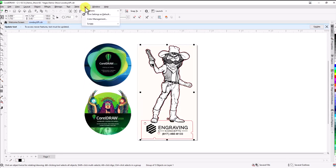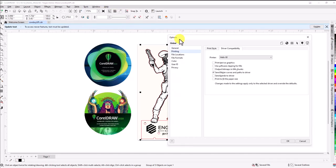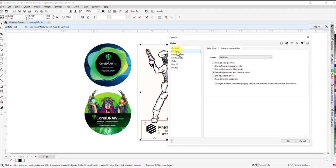We're going to go to Tools, Options, Global. In the options dialog, we're going to choose Printing, and with printing selected, we're going to slide over to Driver Compatibility.